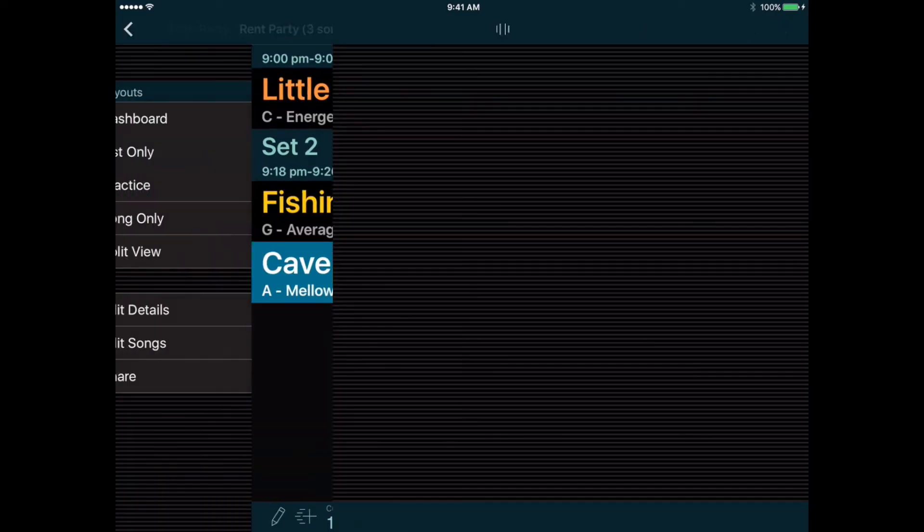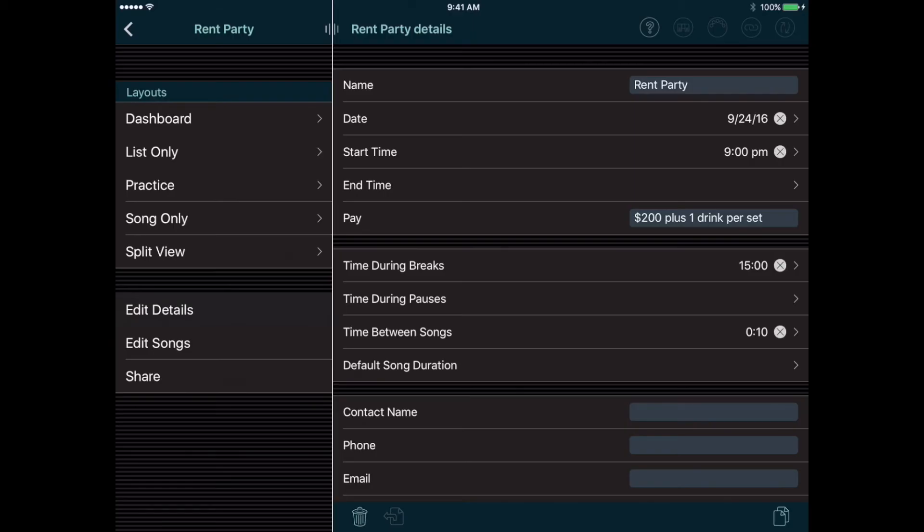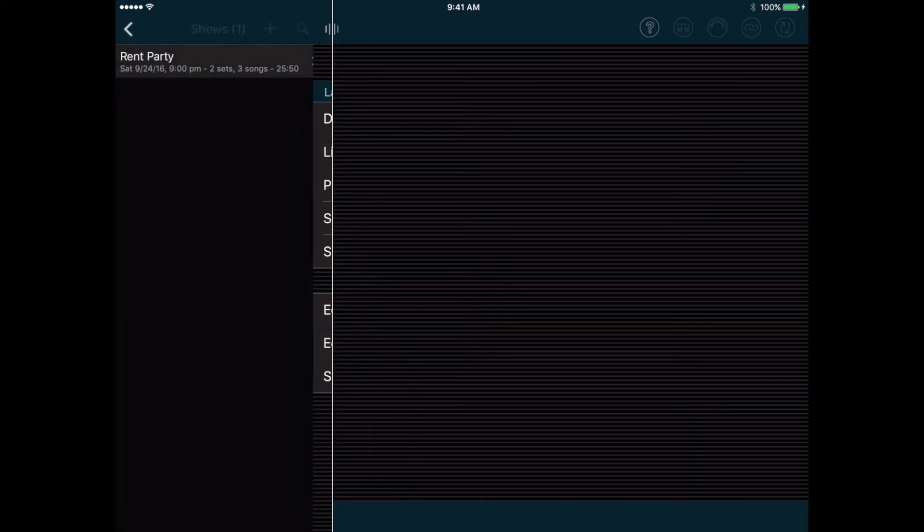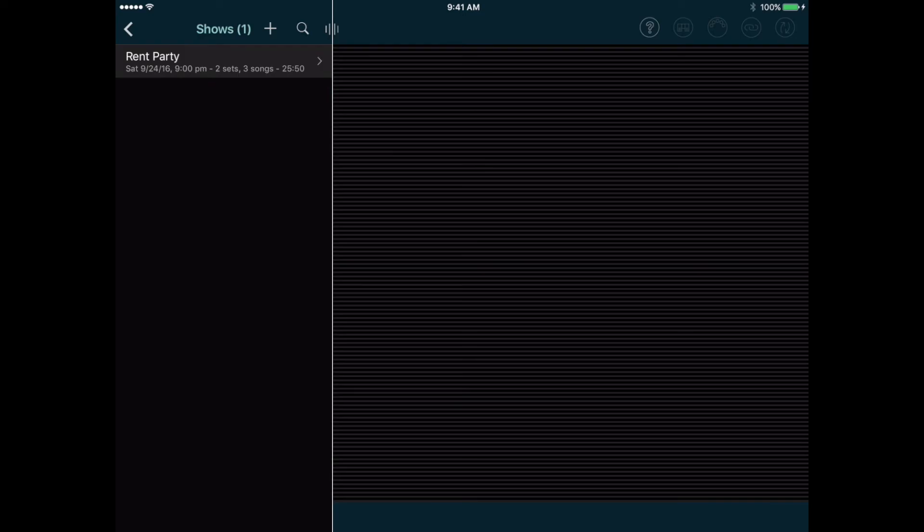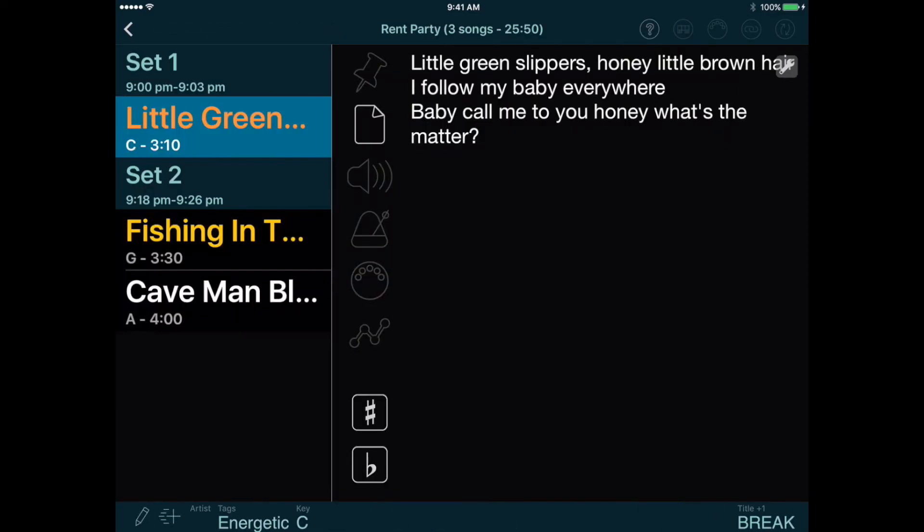If we want to make any changes to the show, we can simply tap the Edit Details or Edit Songs buttons again from the Show menu. And to select a different show, we can tap the Back button one more time to see the list of shows. Now let's view a show again and look at some of the functions available here. When you select a song, you can see the lyrics displaying, along with buttons to access several features related to the song.